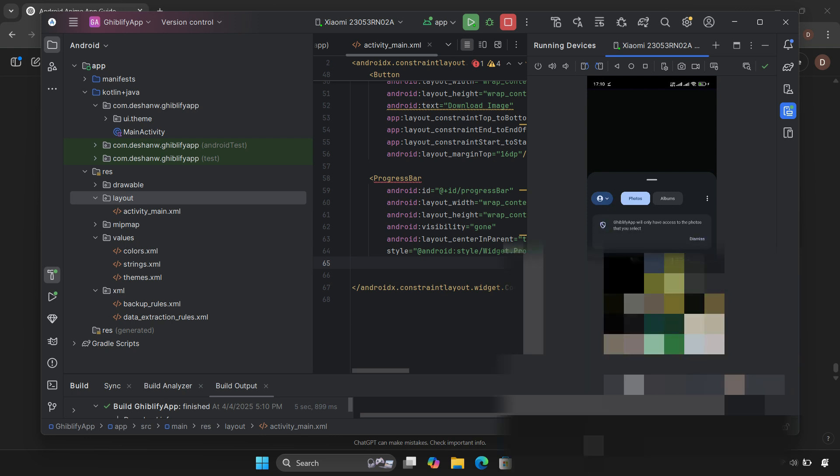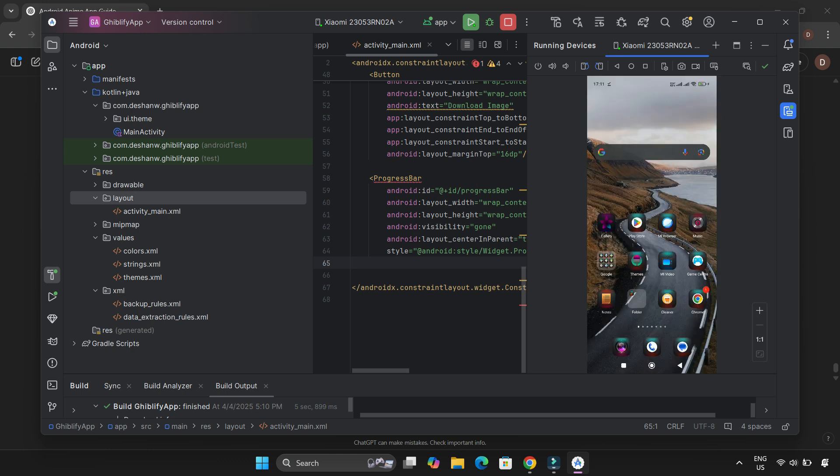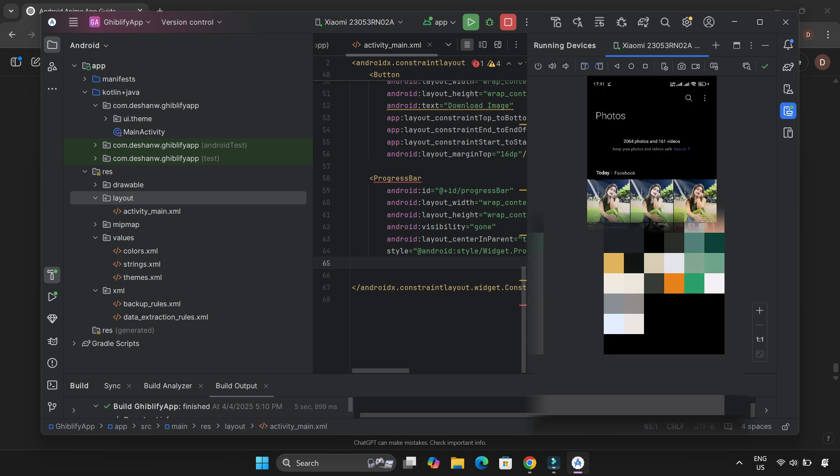This time, I picked another image—this one of a pretty girl. Let's add the effect. Wow, it looks amazing. Now let's download it. Yes! A message popped up: 'Image downloaded.' Time to check the gallery. And there it is.